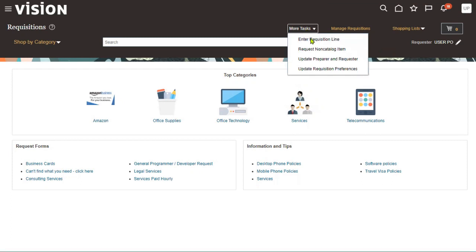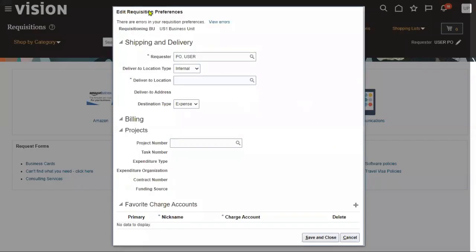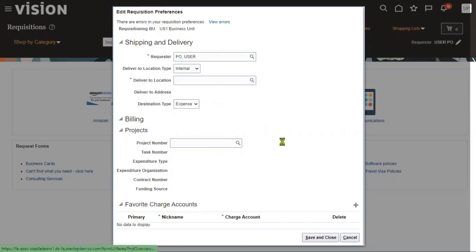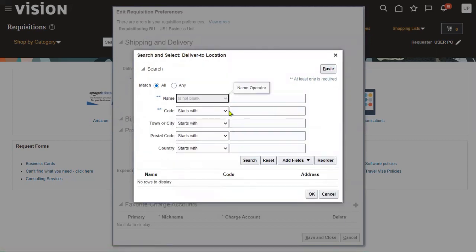When we go to create a requisition for the very first time and click 'Enter Requisition Line,' the system will ask us to enter some default options — requisition preferences, which are default values for this employee. Whenever they log into the procurement module, the system will auto-populate the requestor name and deliver-to location. Let me choose a default location here.